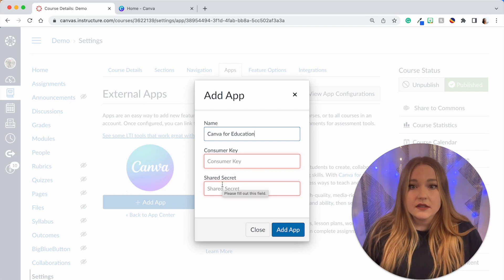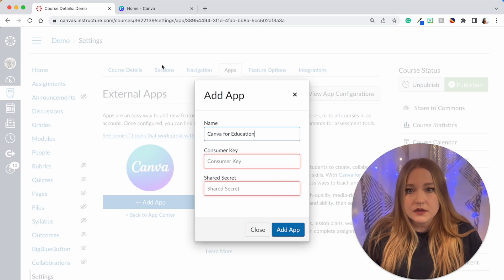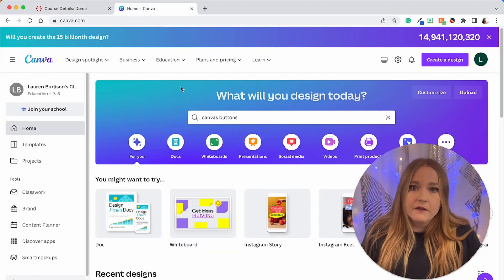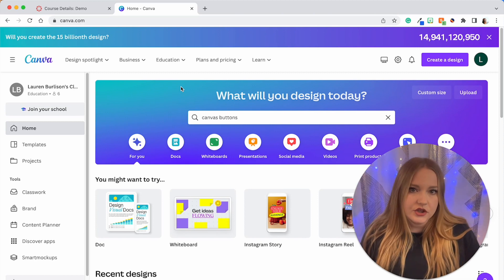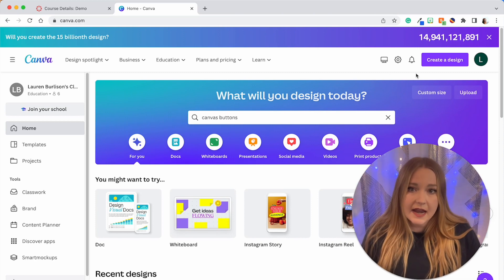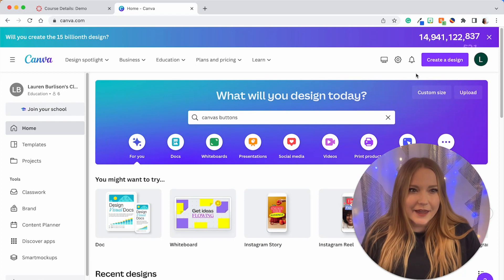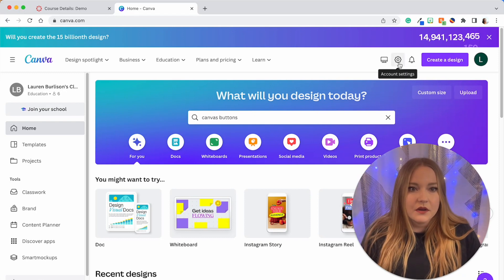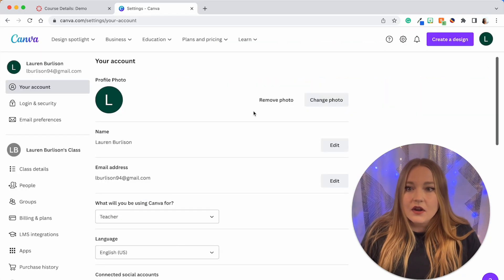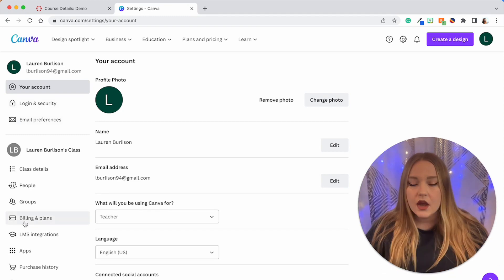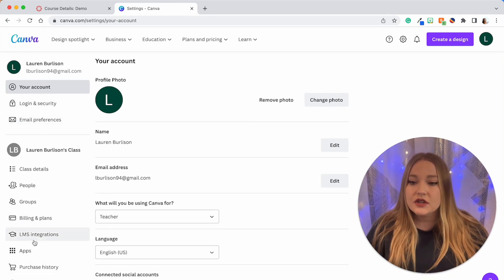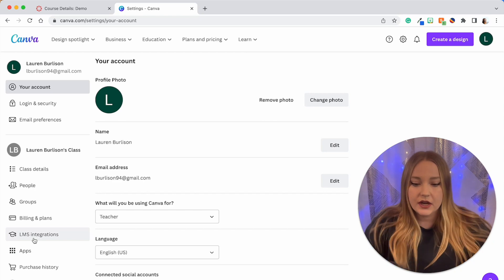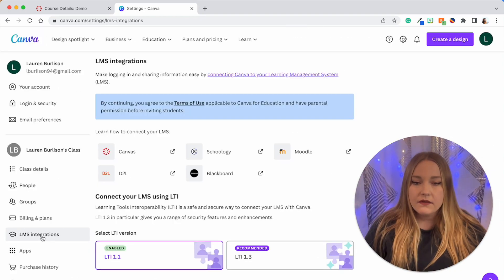But to add it we need a consumer key and a shared secret. So now what I'm going to do is go to Canva in my tab up here and we're going to find that consumer key and shared secret. How we do that is in my teacher Canva account I'm going to go to Account Settings and then on the left side the one that we need to pay attention to is the LMS integrations right here.